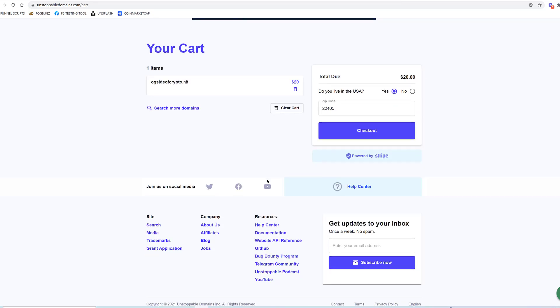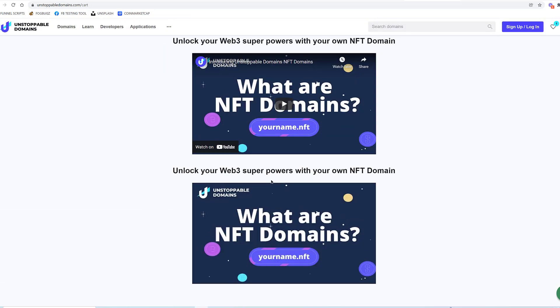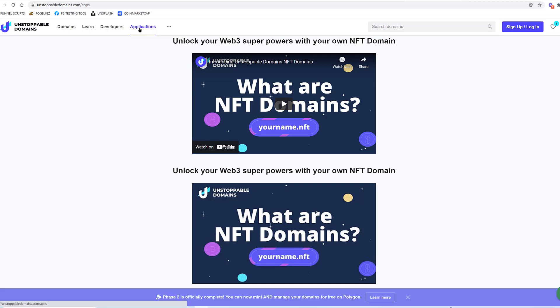But the question you want to ask yourself is, if I buy a domain and I associate it with a wallet address, who can pay me? Who can send to that wallet address from what application? So one of the things I was looking at is if you go to applications...